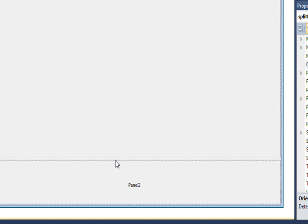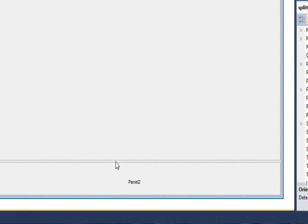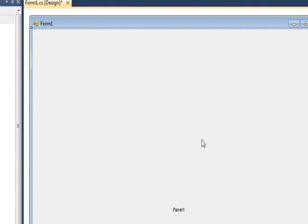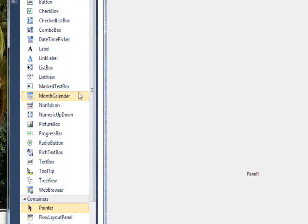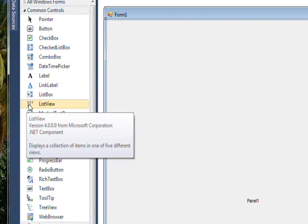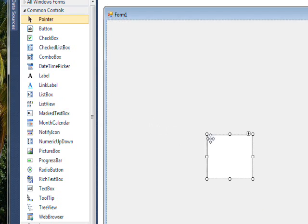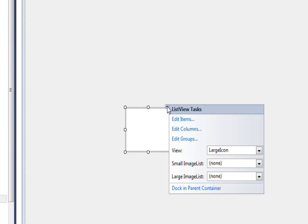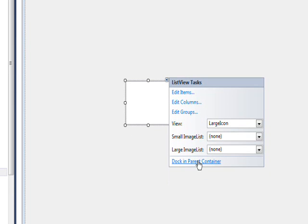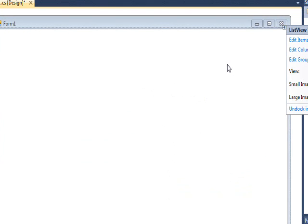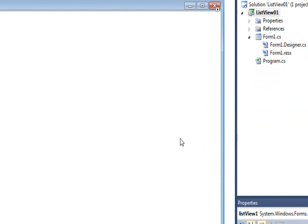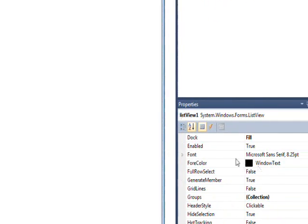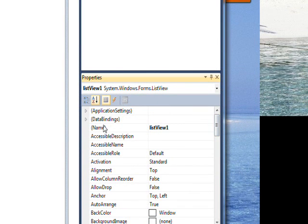Then go over to ListView and drag it over to panel one. On the common tasks selector, select dock in parent container, and that way the ListView will fill the entire container. Let's give this a meaningful name like lsvDemo.